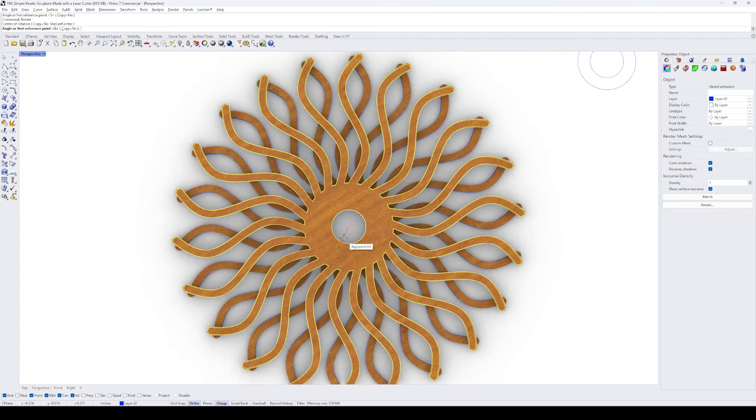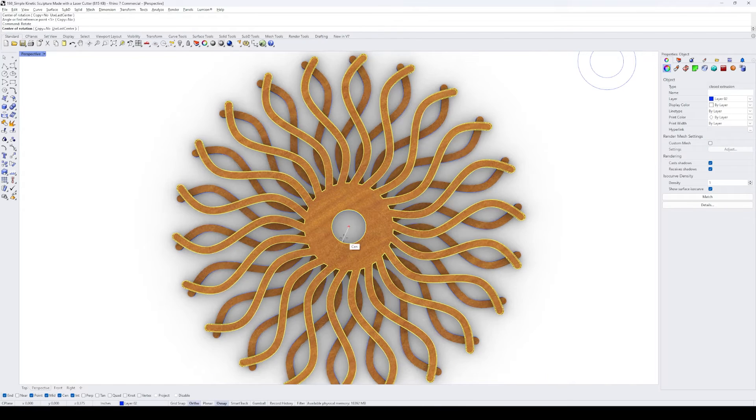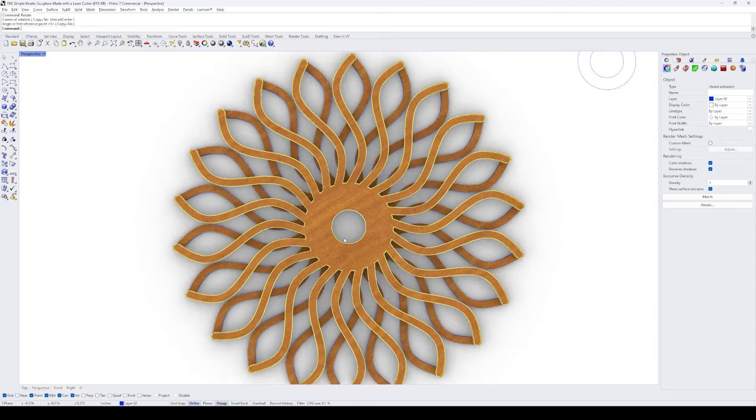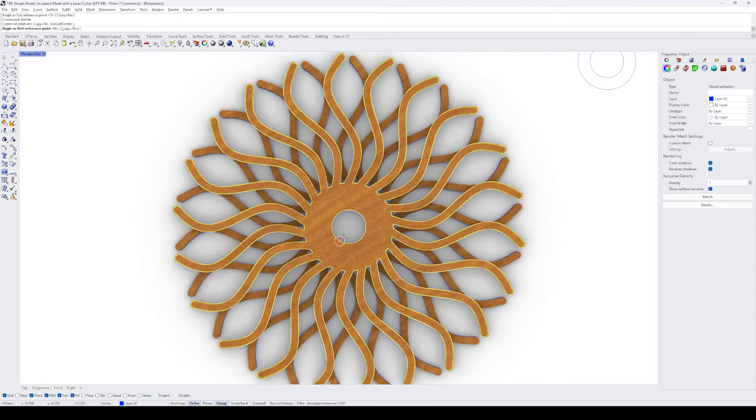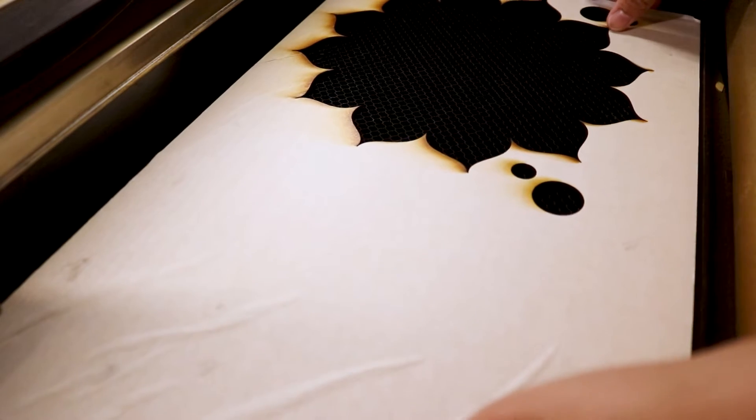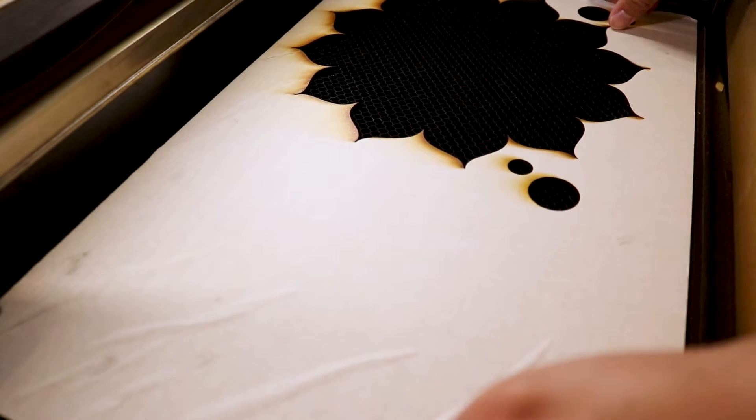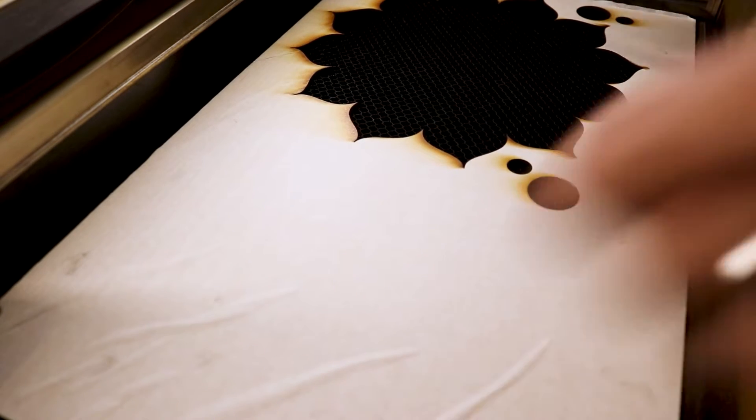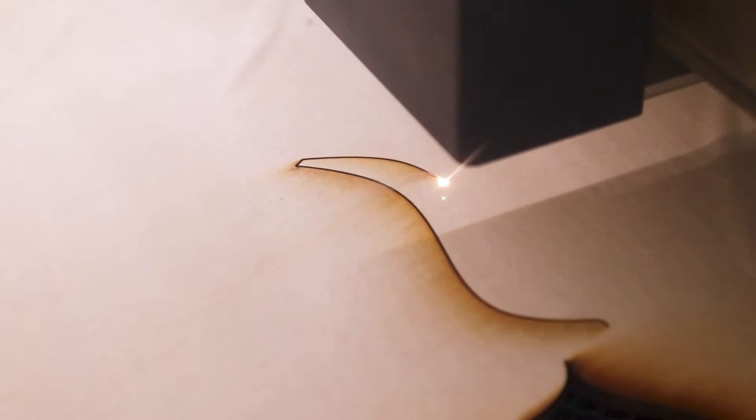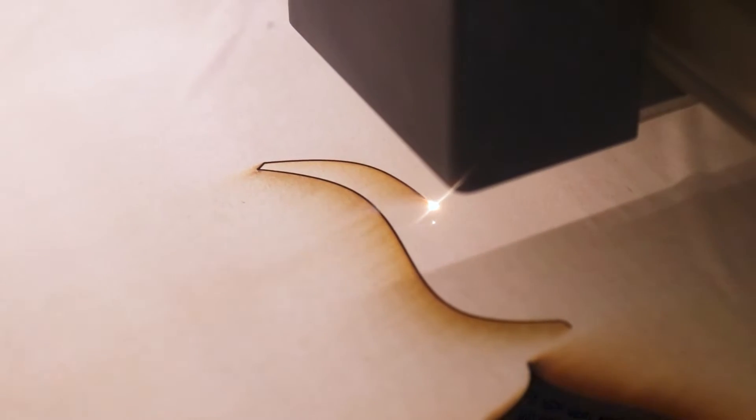Based on this 3D model, it looks like this kinetic sculpture pattern is going to work. Now, I insert a leftover sheet of eco birch plywood from one of my previous projects into my laser cutter and start cutting every piece.